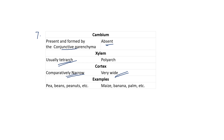Examples of dicots include peas, beans, peanuts, etc. While examples of monocots include maize, banana, palm, etc. So these were the differences between monocot and dicot root anatomy, and this question is frequently asked in exams. You can remember these and then easily answer the question. Thank you very much.